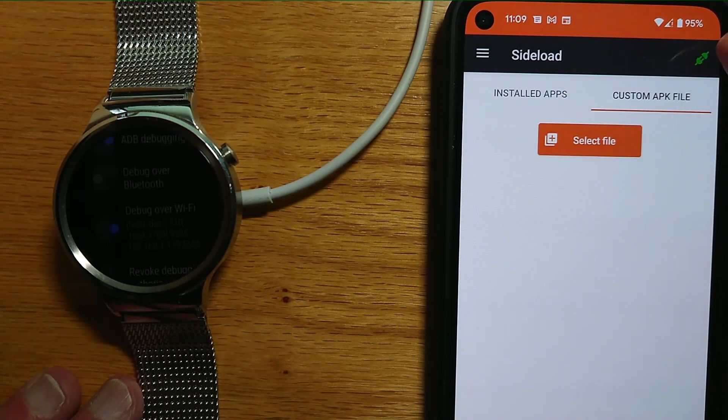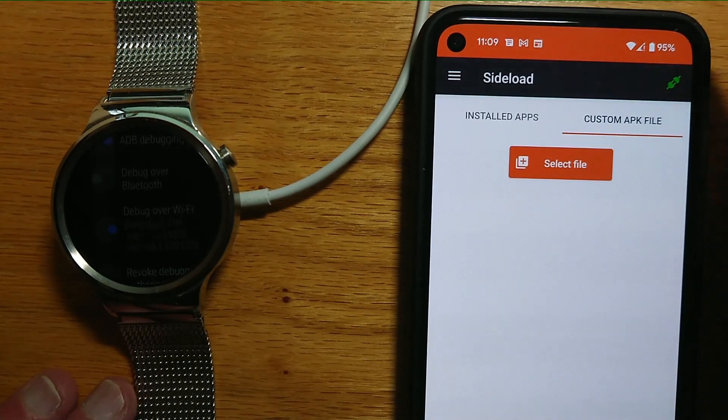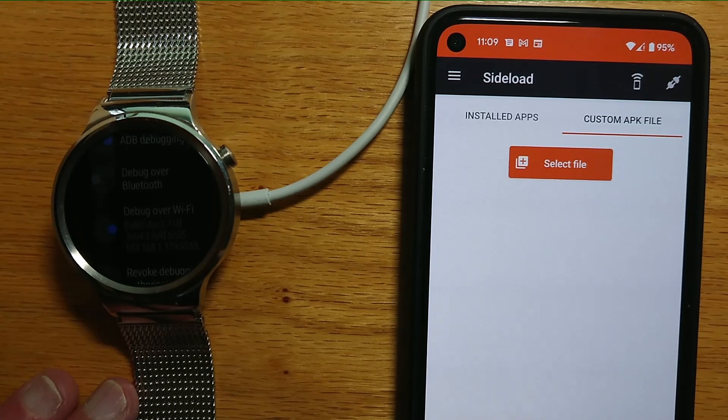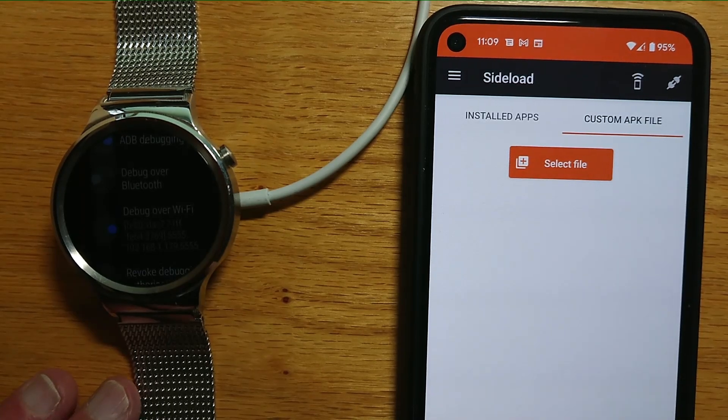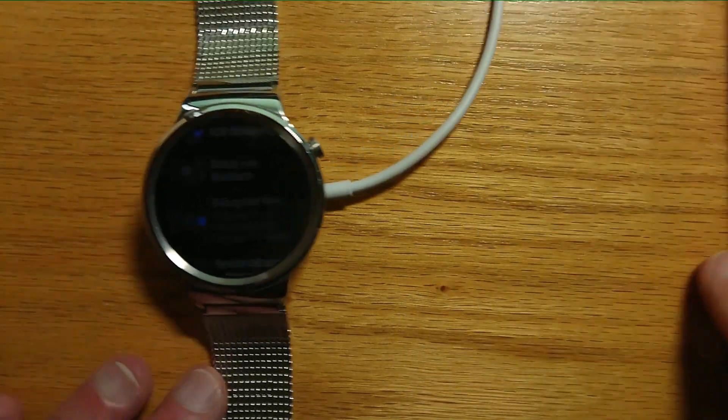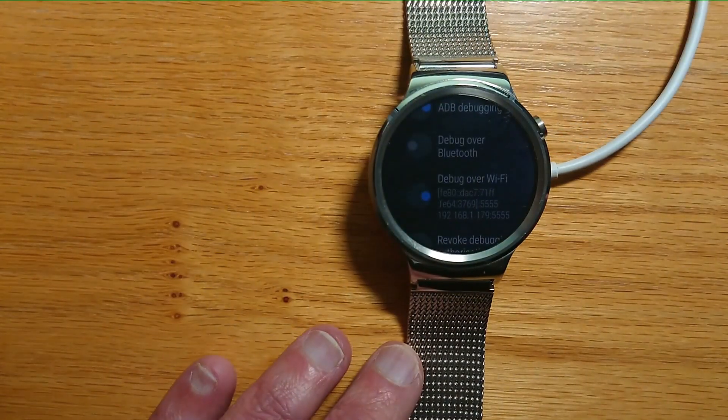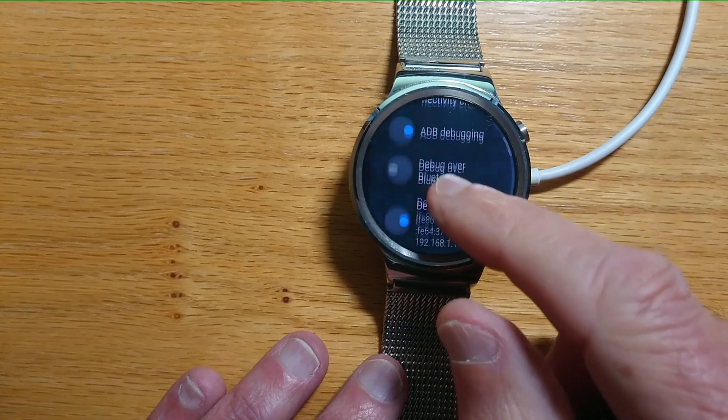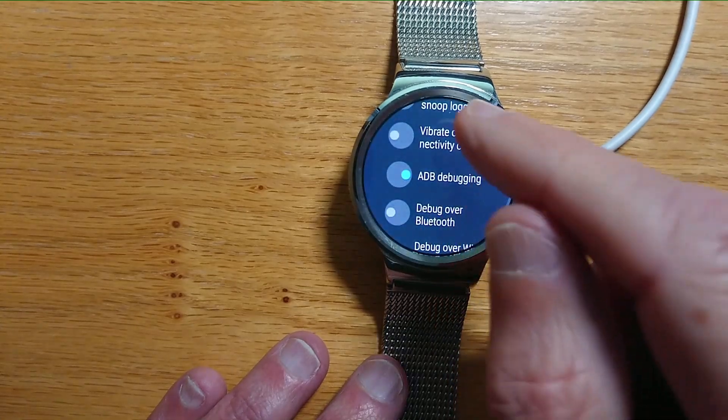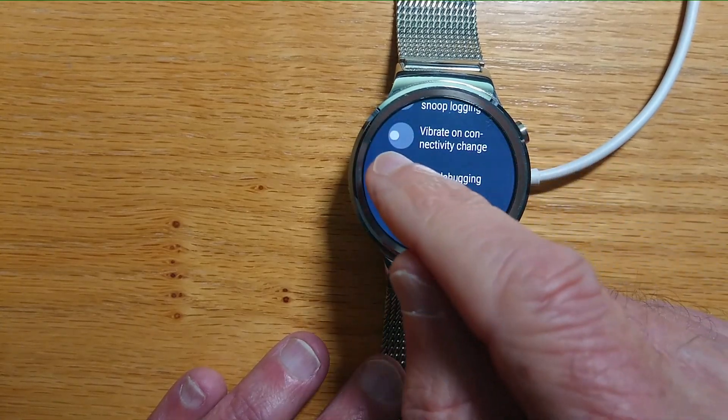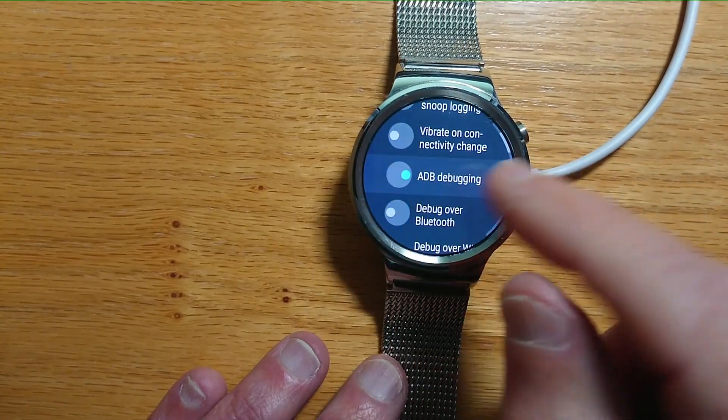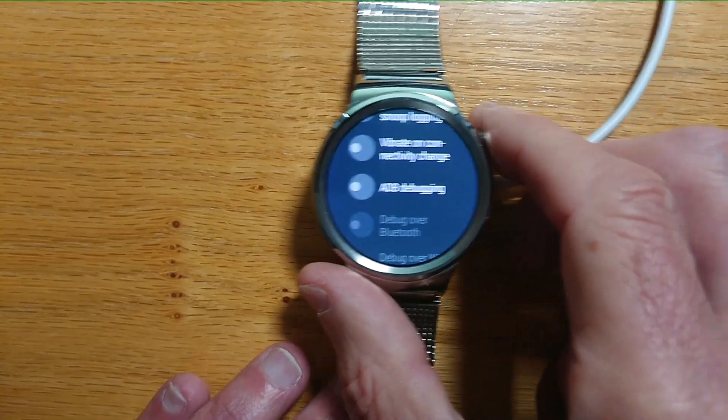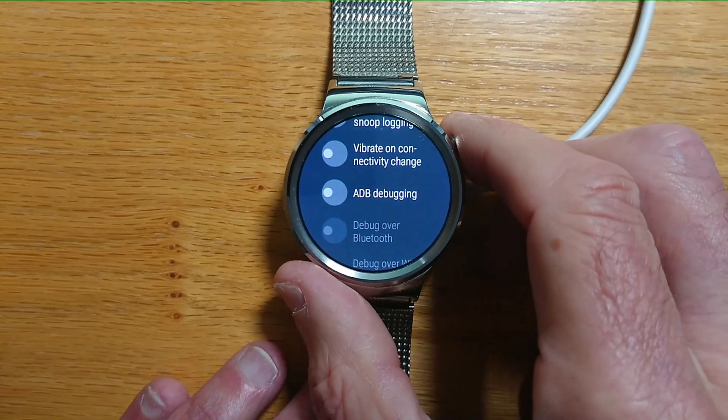So we can now disconnect and turn off ADB debugging on the watch so that we don't use too much battery when we don't need to.